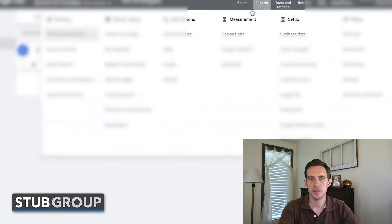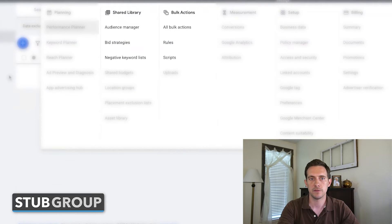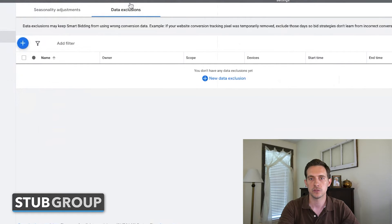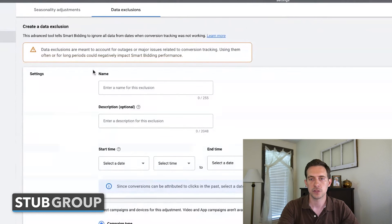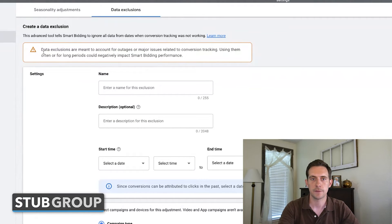allows us to tell Google, when we're using an automated bid strategy — whether that's target CPA, maximize conversions, target ROAS, et cetera — not to take this data into consideration for a set date range because of the outage or technical issue. So let me show you how this works. If you go to Tools and Settings, then under bid strategies you'll find advanced controls and data exclusions, and we can easily set up an exclusion so that Google isn't optimizing based on incorrect conversion data.